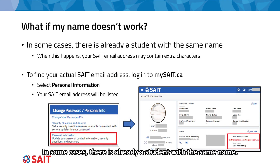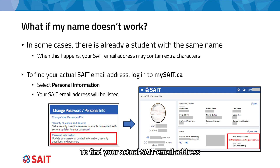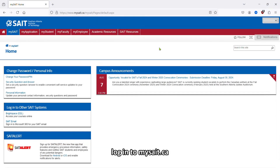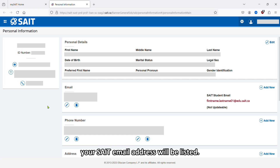In some cases, there's already a student with the same name. When this happens, your email address may contain extra characters. To find your actual SAIT email address, log in to mysait.ca and select Personal Information. Your SAIT email address will be listed.